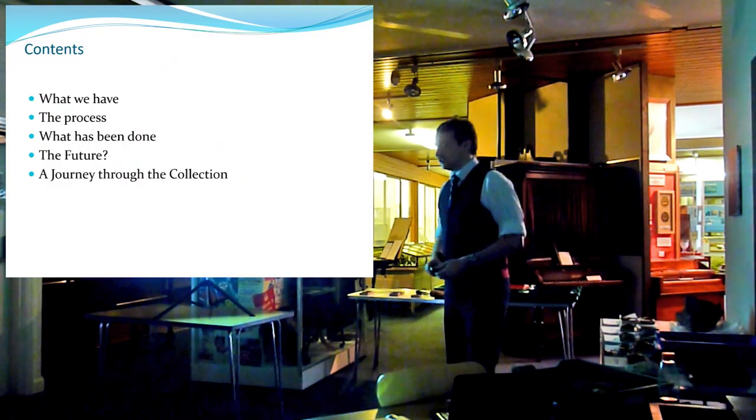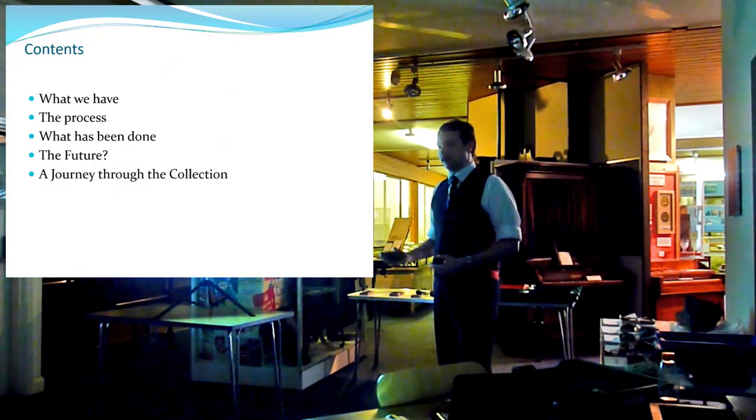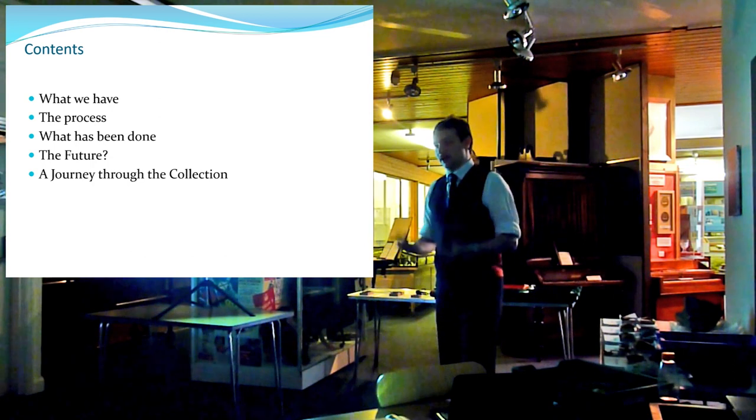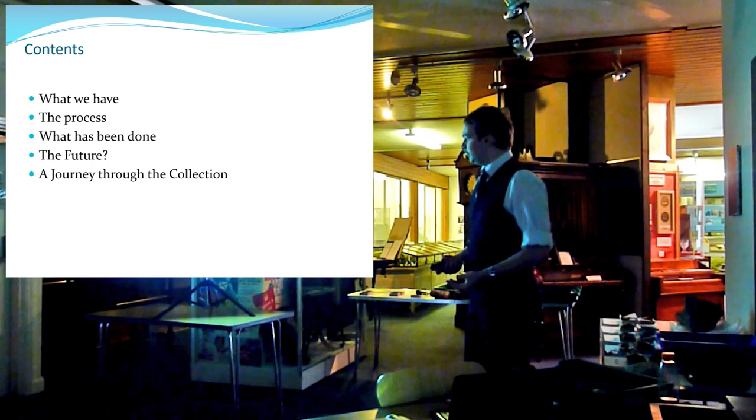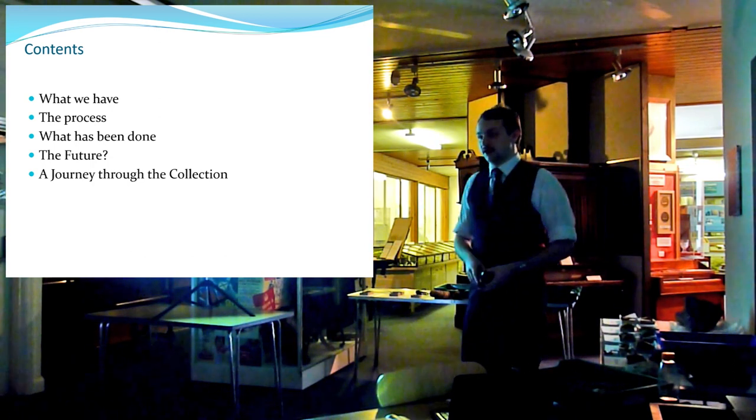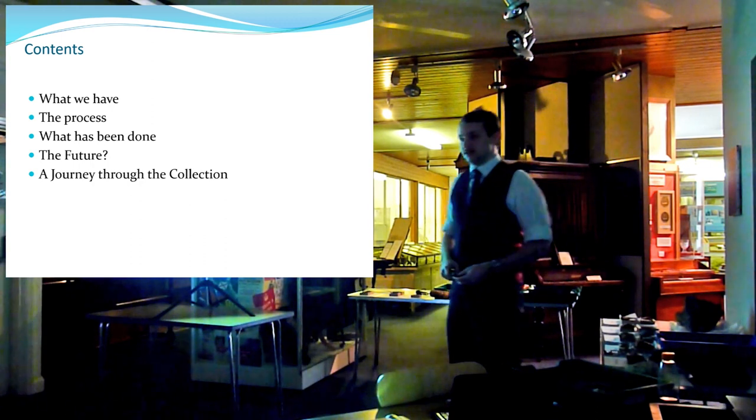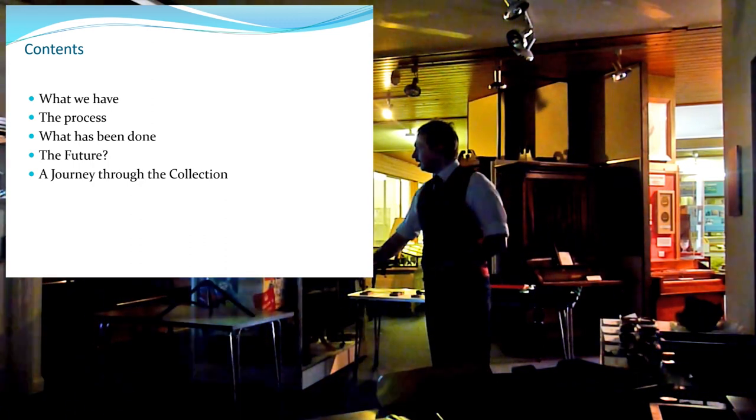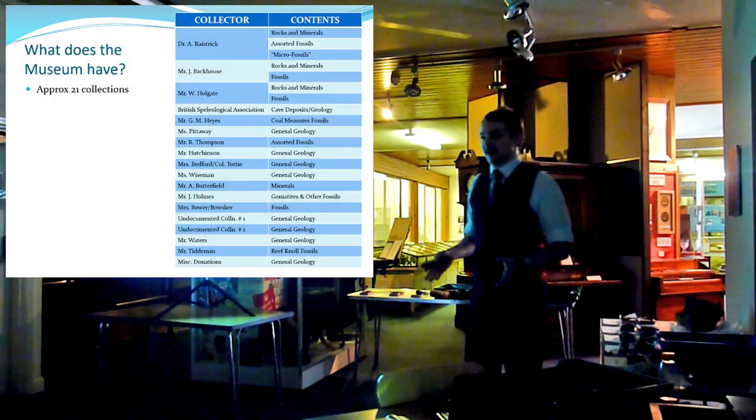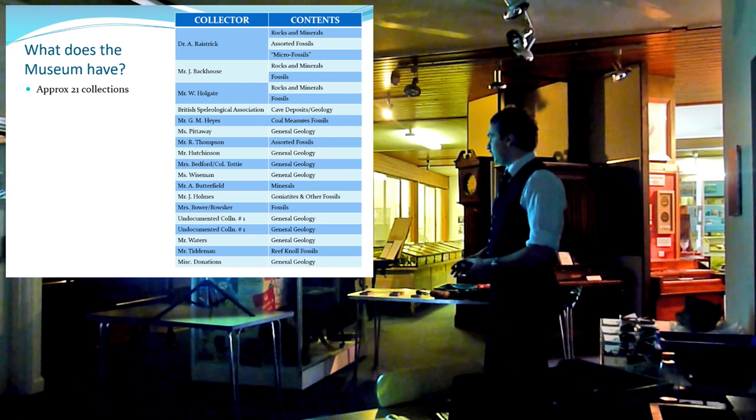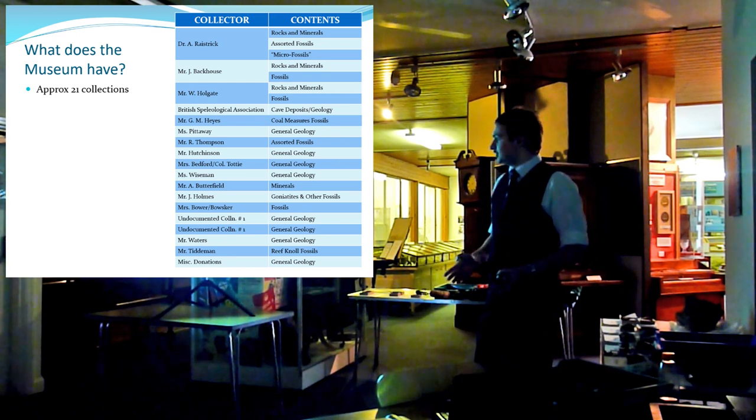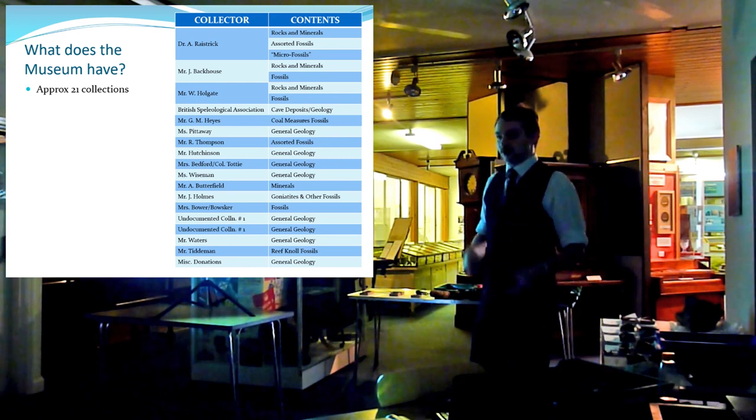So as I said, the first thing I'm going to do is talk to you a little bit about what the collections are, what we've got, how I've been going through them and cataloguing them, what's been done, and then I'm going to take you through some of the collections.